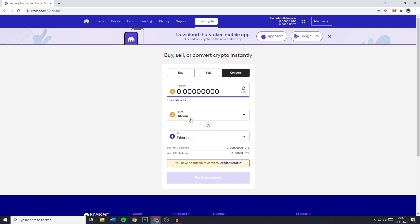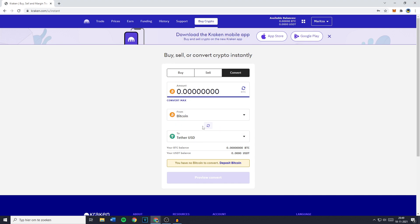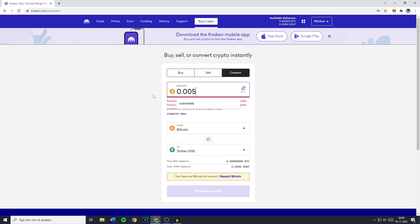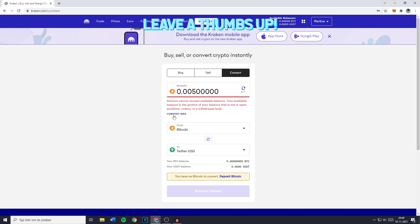Once you have selected Bitcoin, you need to go over to the To field — that's the cryptocurrency you would like to convert your Bitcoin into, which is going to be Tether USD, also known as USDT. Once you have selected From Bitcoin and To Tether USD, you can now go ahead and fill in the amount you would like to convert — let's say 0.005 Bitcoin. You can also click on Convert Max to convert all of your holdings.